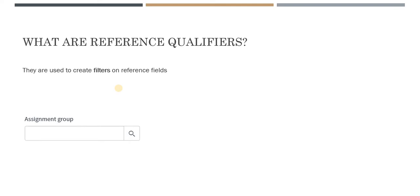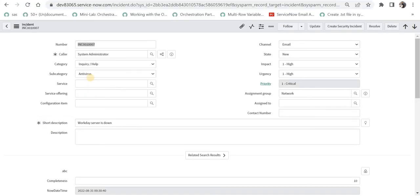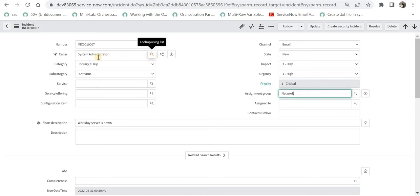Now we are in ServiceNow. These are a few fields which are reference fields, like assignment group, assign to, and caller. They have a magnifier button with them, which signifies they are referring to some other table. For example, the caller field is referring to the sys_user table, and assignment group is referring to the sys_user_group table. This is how you can identify a reference field — we are bringing all the records from those tables.